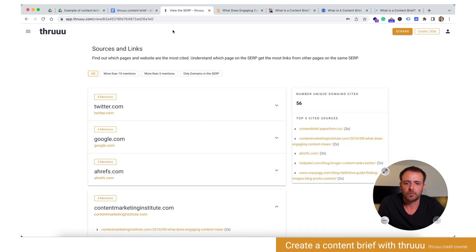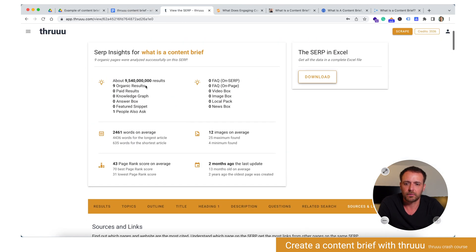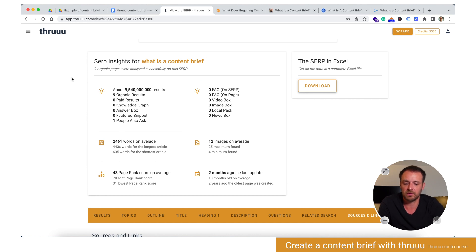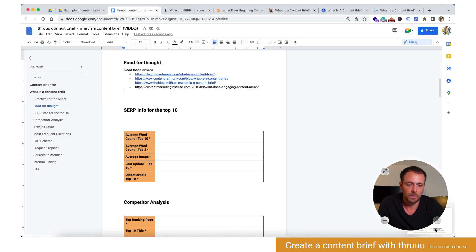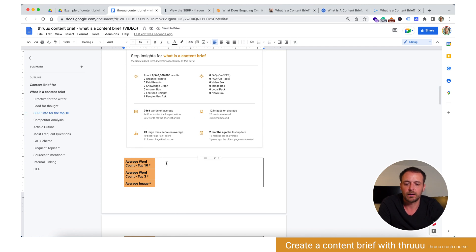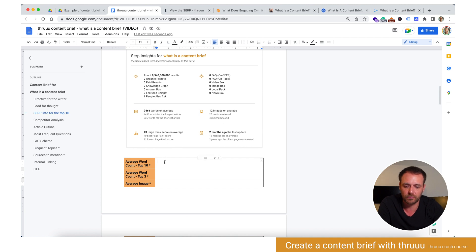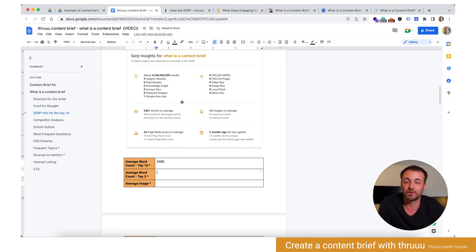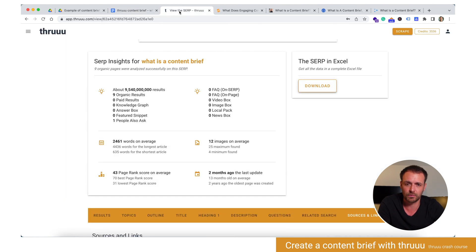Then there's more: SERP info for the top 10. Also with Thru, you have a lot of information directly here under 'SERP Insights.' You can simply take a screenshot of that and put it in your content brief. So we have the SERP insights for the top 10. You can put the average word count — for the top 10 the average is 2,400. The top three is not directly displayed in Thru, but very soon more granular metrics will come.